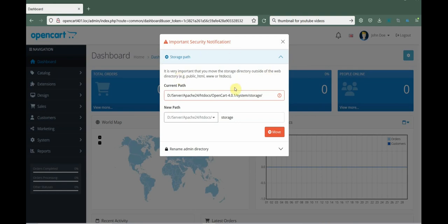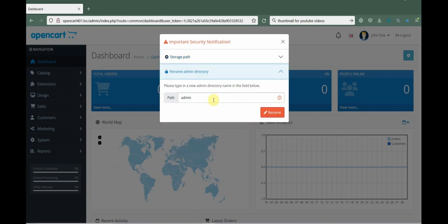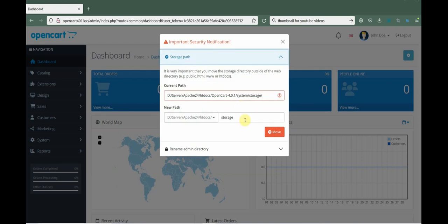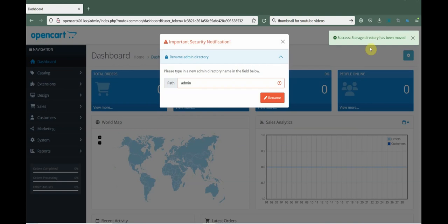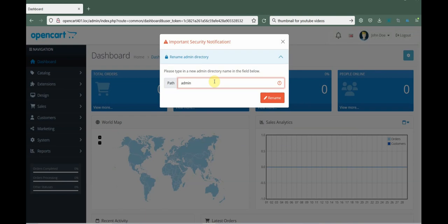You'll see an important security notification window with two notifications. The first is to move the storage folder, and the second is to rename the admin folder. Let's start with moving the storage folder — give it a name. Since I already have a folder with the name storage, I'll give it a different name and press Move. As you can see, it successfully moved the storage directory.